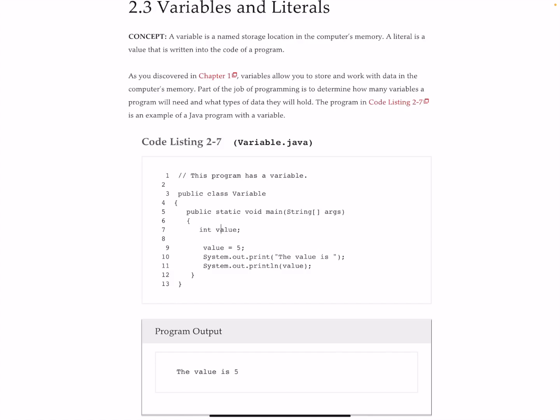If I had an integer for year, because 2021 is 2-0-2-1, there are no decimal points there, that is an integer value. I would call it int lowercase y, year. If I had a time code for something like hours, I would have int hours. I could have int minutes to go along with that.